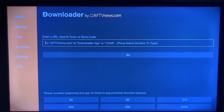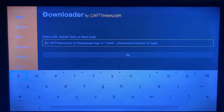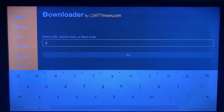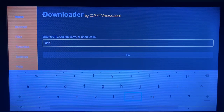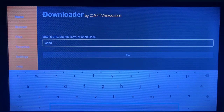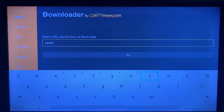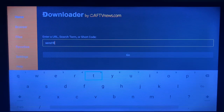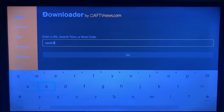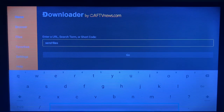Once you're in the app, go to the search box and type in "Send Files to TV". This application helps you send files from your smartphone to your smart TV, and also send files from your smart TV to your smartphone. It's called Send Files to TV — a very easy to use application.